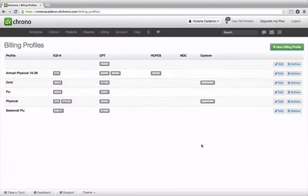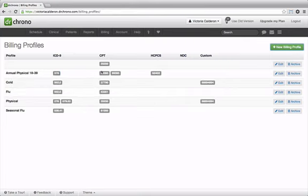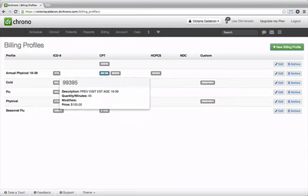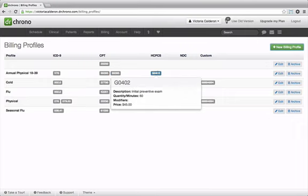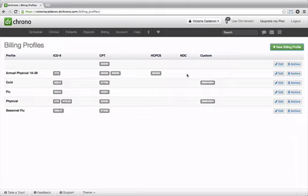So now when we go back to our billing profile, we see that we created the annual physical 18 to 39. We've put the correct ICD-9 code, the correct CPT codes, and we also added two for two different types of preventative visits, the HCPCS code, and our billing profile is created. I really hope that this alleviates the confusion that was associated with our billing profiles.